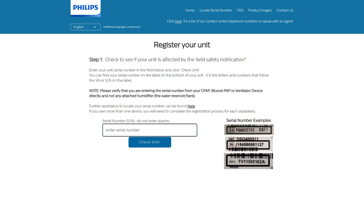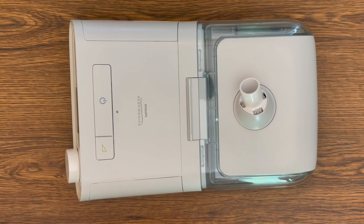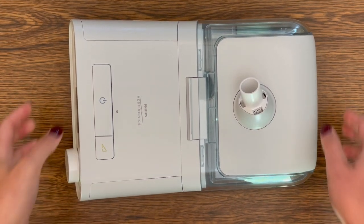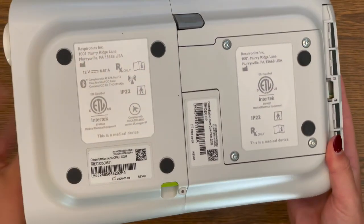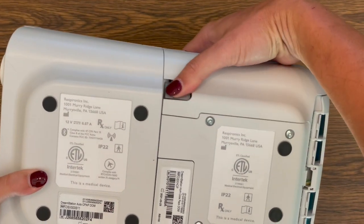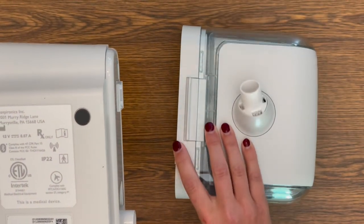In this video, we are showing how to find your serial number with a DreamStation CPAP device. You can also find information on how to find your serial number for your specific type of device on this registration page. Ensure you remove any optional accessories before looking for your device serial number. This could include a heated humidifier or battery pack that have separate serial numbers that should not be used on this registration website.